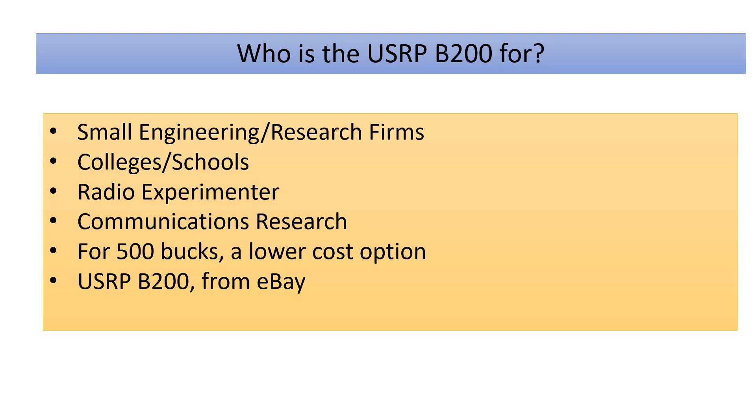And again for 500 bucks it's a fairly low cost option. I mean folks, you want to talk about vector sig gens, some brand new units you can get from Siglent or Rigol are probably going to push upwards of about eight thousand dollars or more. So not exactly a cheap option. So again it's all relative I guess.